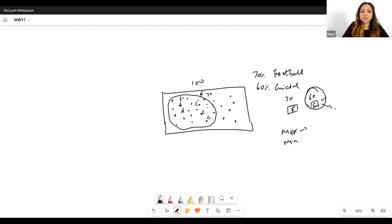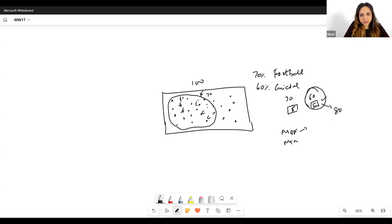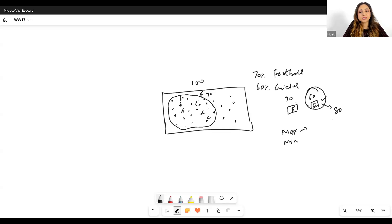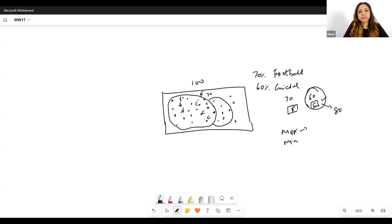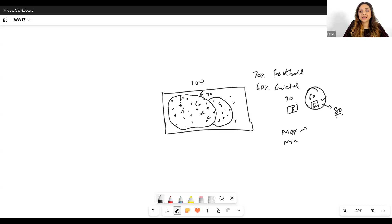What if cricket was 80% instead? Now you have 70 people inside the football circle, and you want to maximize overlap. You give cricket tickets to all 70 people inside the circle, but you still have 10 tickets left. So you also have to give those 10 tickets to people outside the football circle, because there are a total of 80 cricket tickets to be distributed.